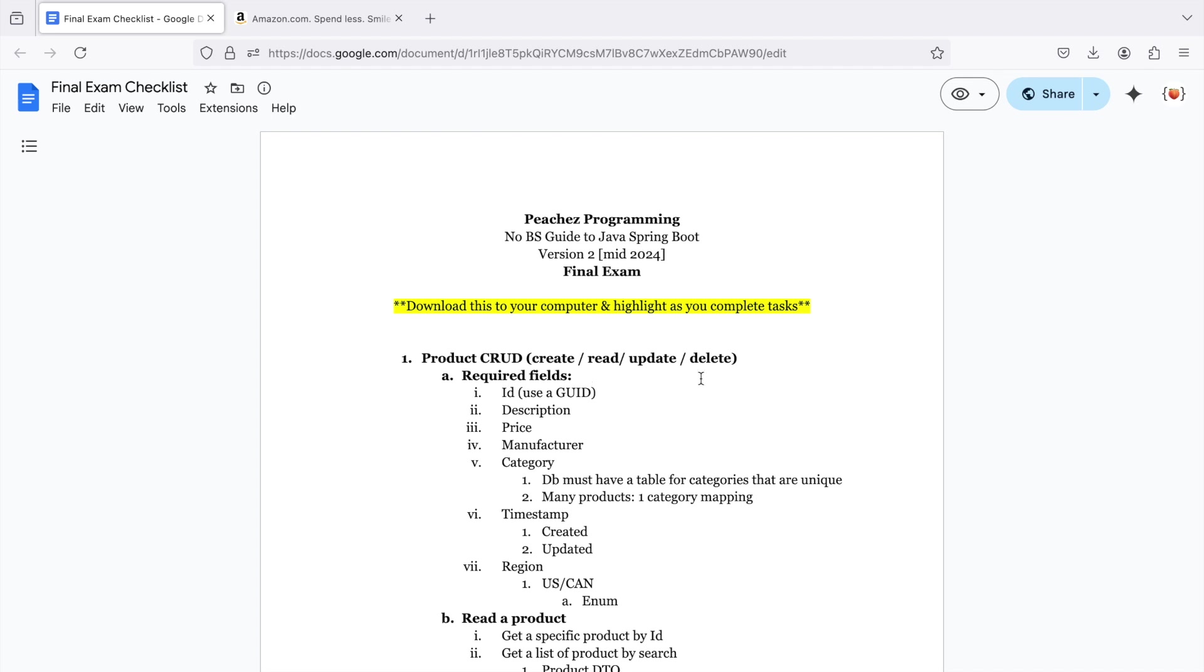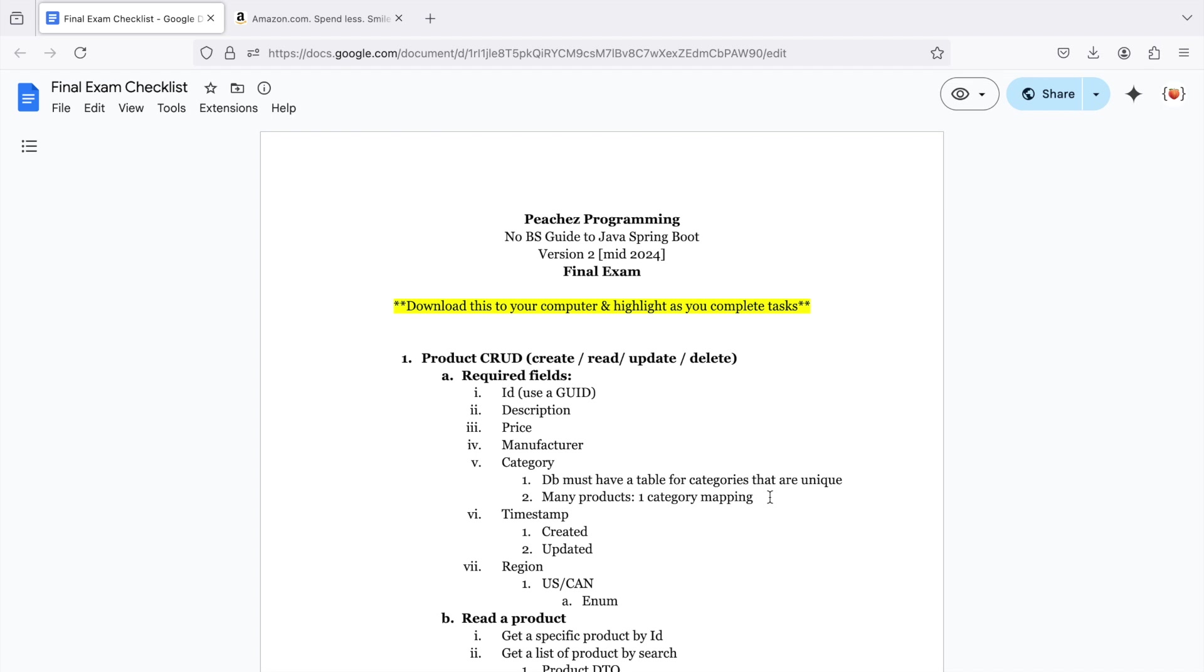The first required field is an ID, of course, but I want you to use a GUID. I alluded to this in the miscellaneous video, but I have a full video explaining GUIDs if you are unfamiliar. It needs a description, a price, a manufacturer. That can just be a regular string. It needs a category. But for the category, I want you to have a separate table in MySQL for the categories, and each one must be unique. So many products can each map to a single category. So there's your relational mapping.